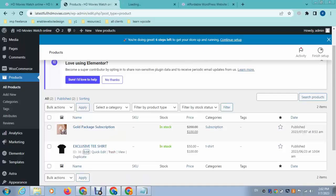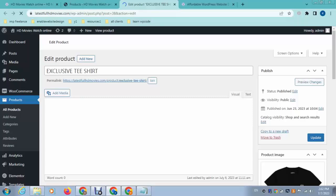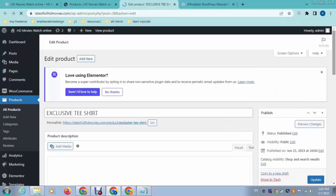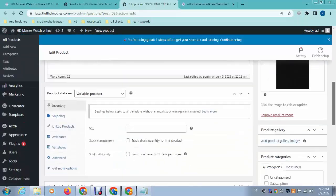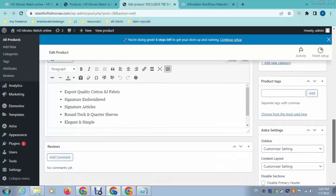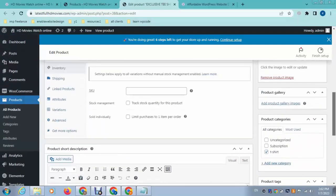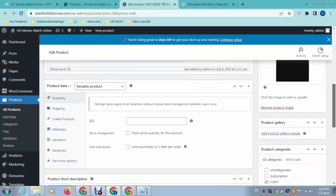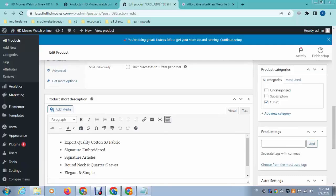Just edit any of these products and scroll down. Here you can see the product tags option. We can add tags like t-shirt.